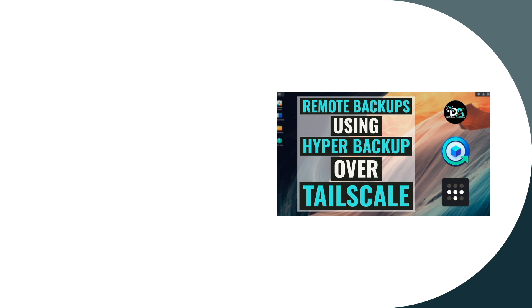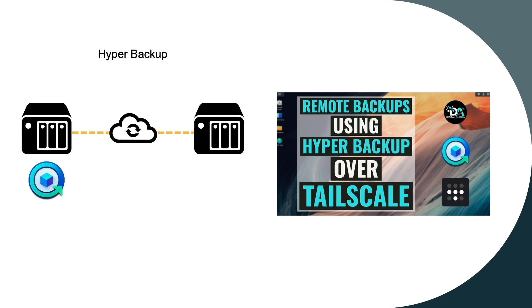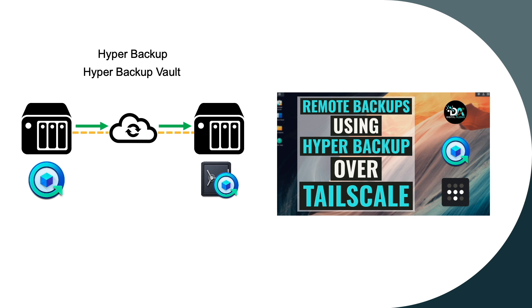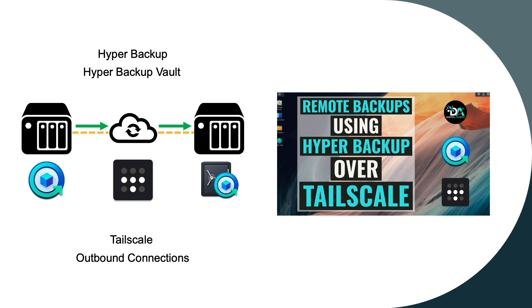In this video, I'll cover how to use HyperBackup to backup files on a Synology NAS to a remote Synology NAS running HyperBackup Vault, all while using TailScale setup with outbound connections.